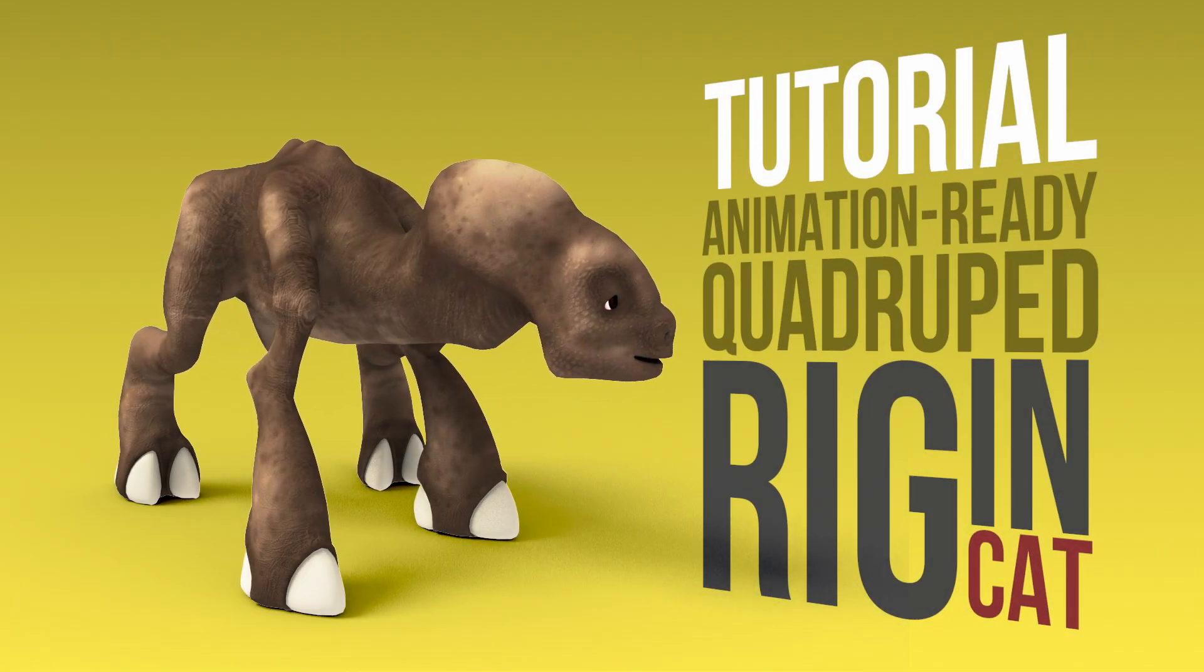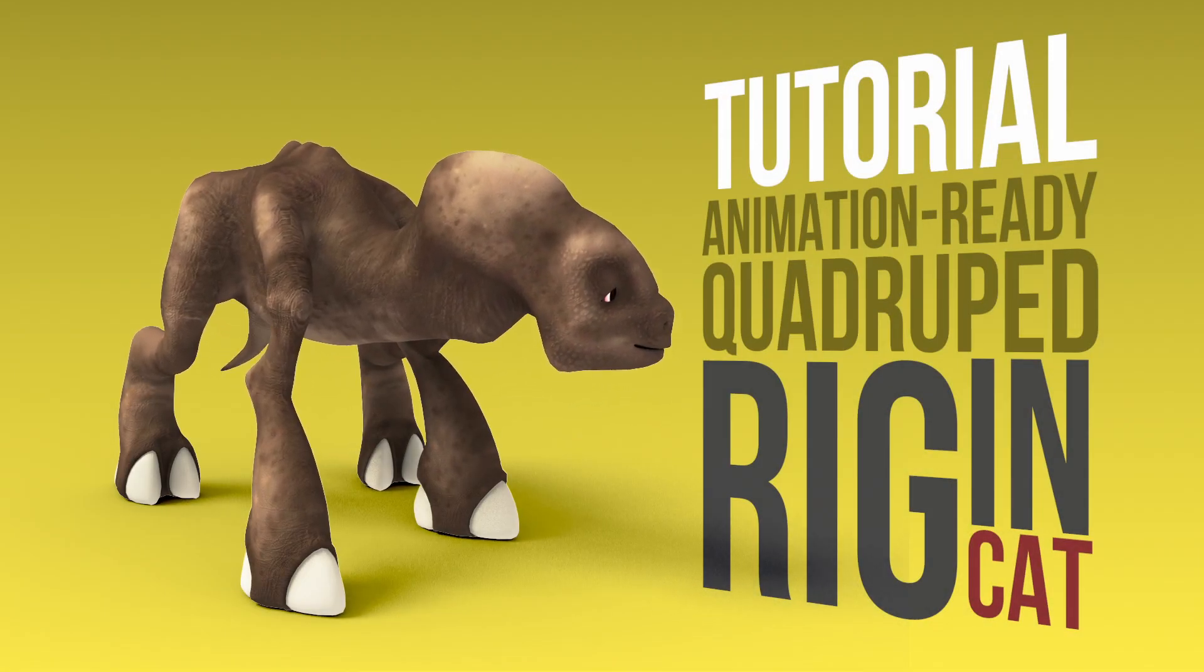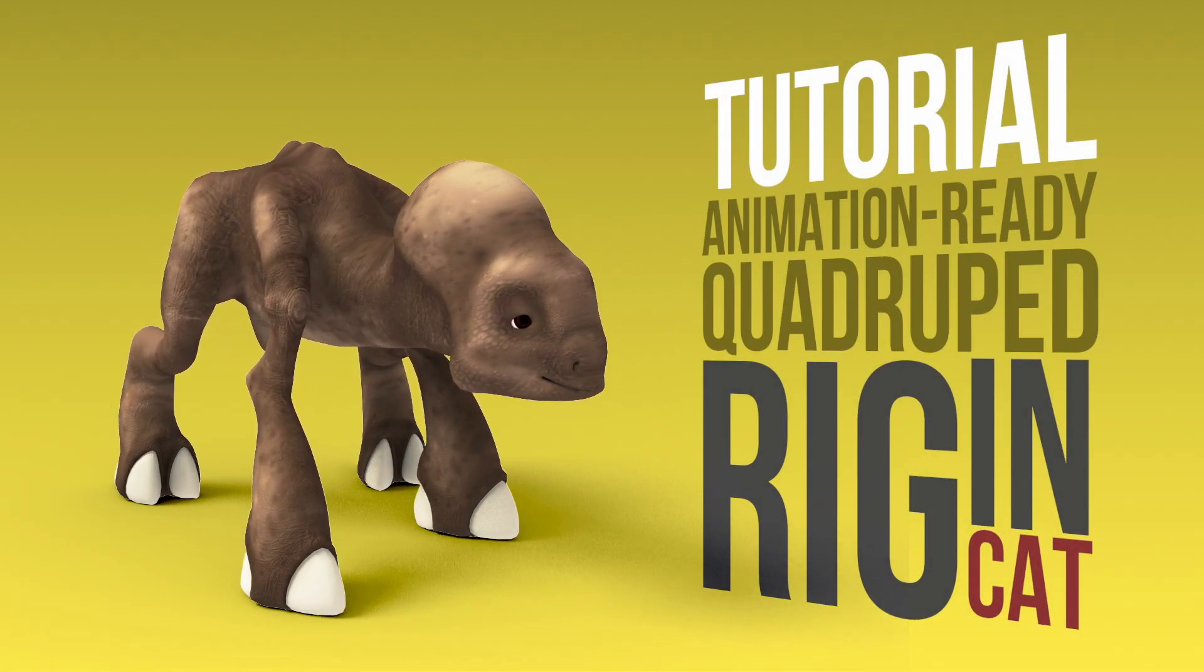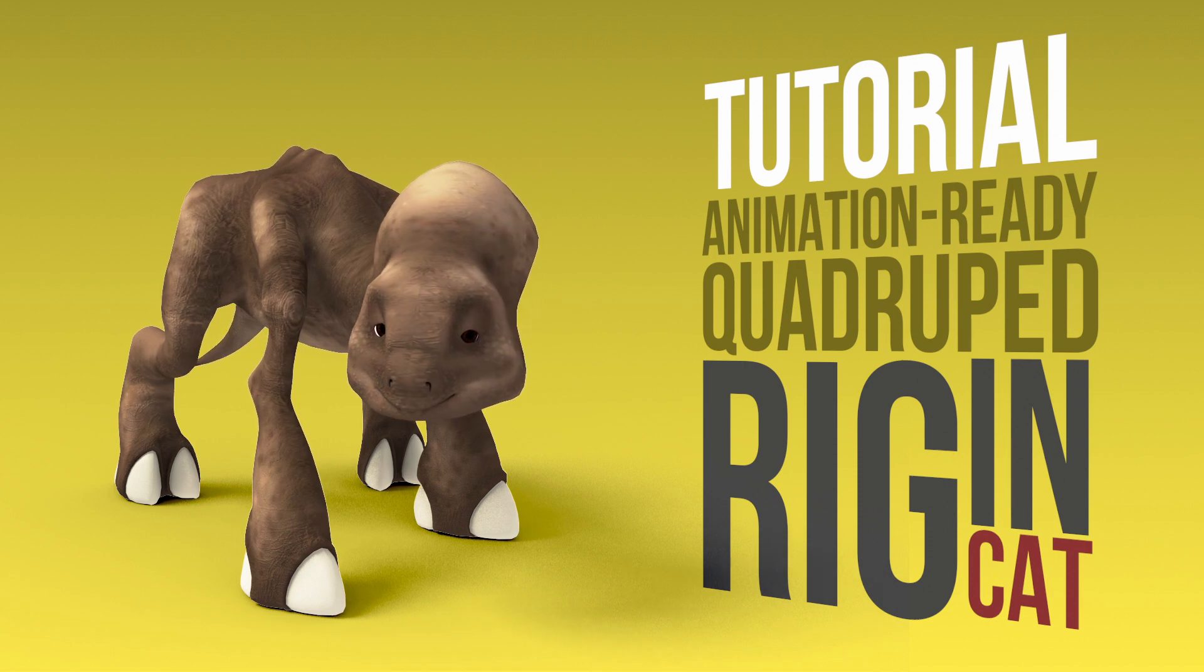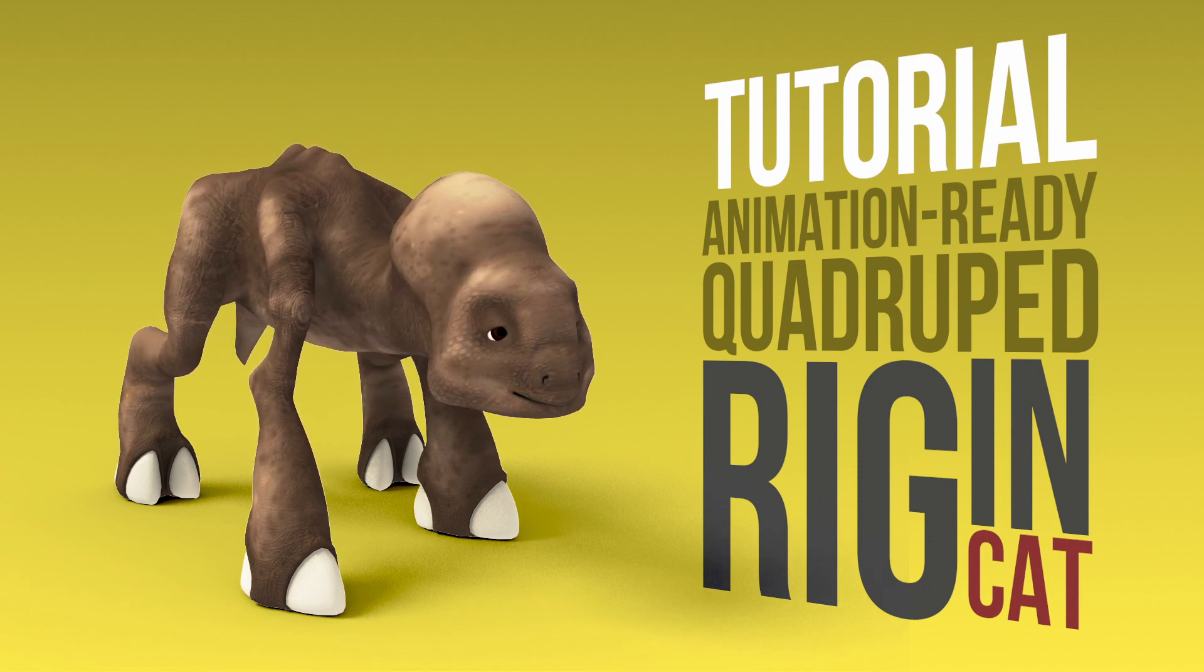Hey fellow animators, I am Milos Czerny and today I'm going to start a series about creating a full four-legged quadruped rig in CAT.